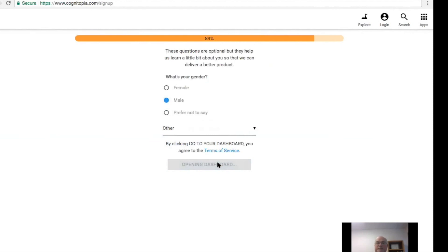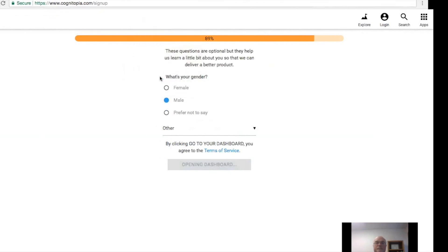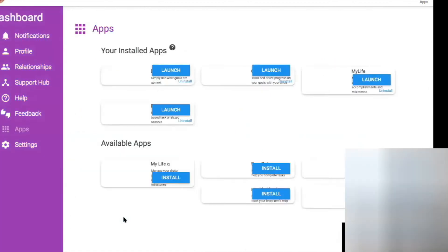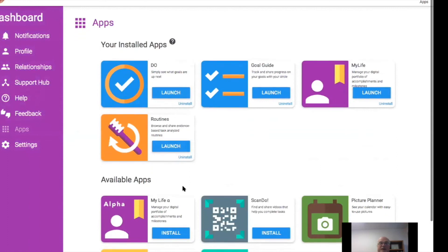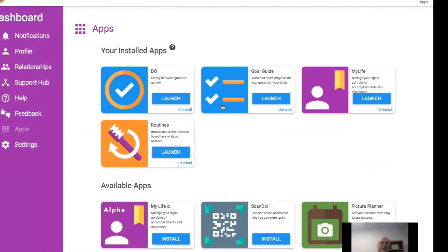I've created my account and this is what my dashboard looks like. When you log into Cognitopia or create a new account, you'll just see two applications — Do and Goal Guide. Then you can ask to see all of your apps, and you'll see installed apps and available apps. Any app that's in the available section — routines may not appear by default — you just click 'install' and it'll move up into your installed apps area.